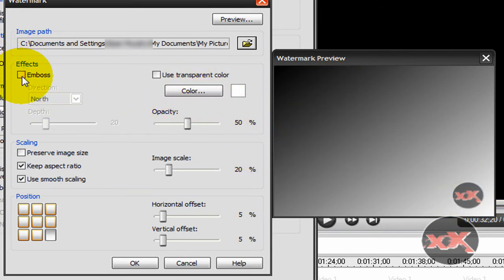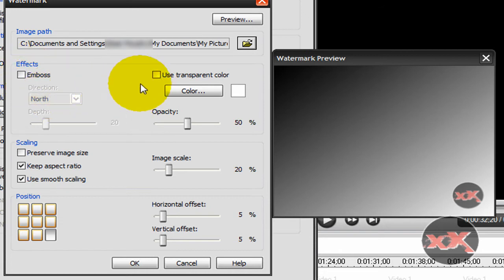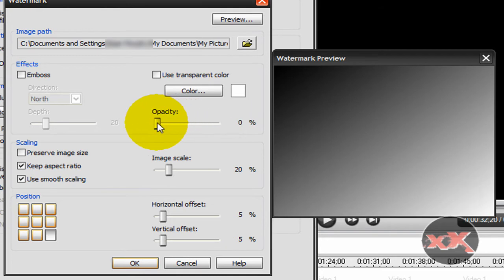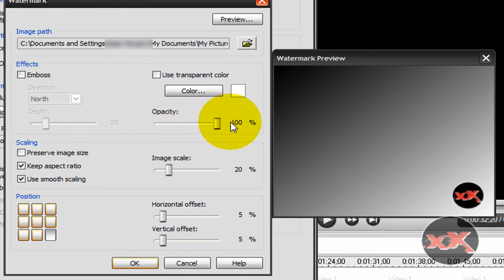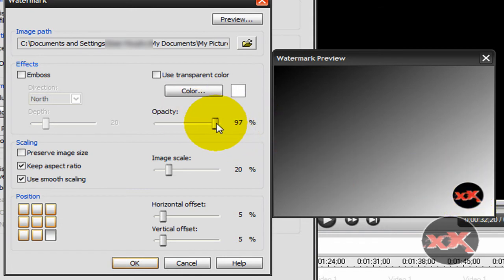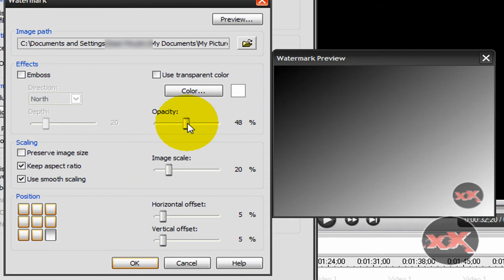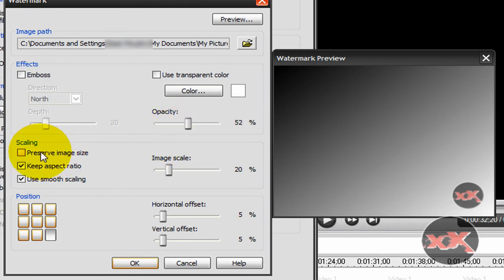Now I don't recommend using this embossed stuff or the transparent color, but this opacity, this is just to show how dark you want it. If you want it to just cover up everything, then you can have 100%. I usually keep mine around 50%, so we'll just keep it there.